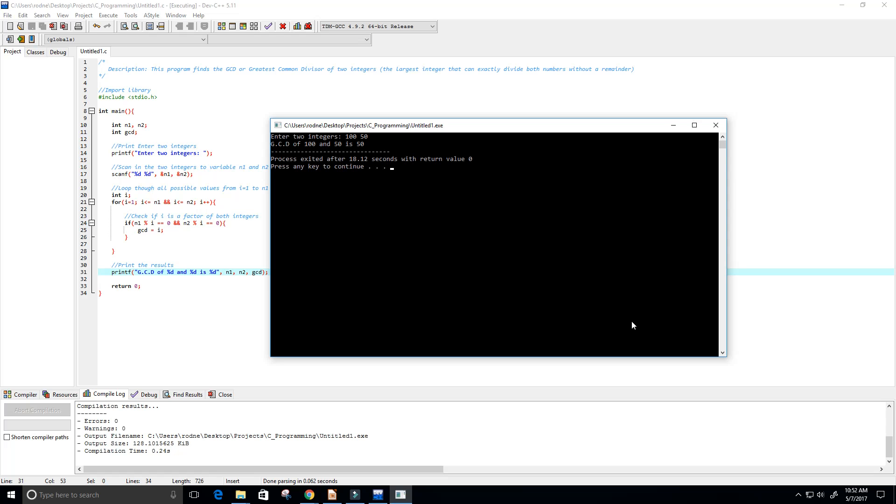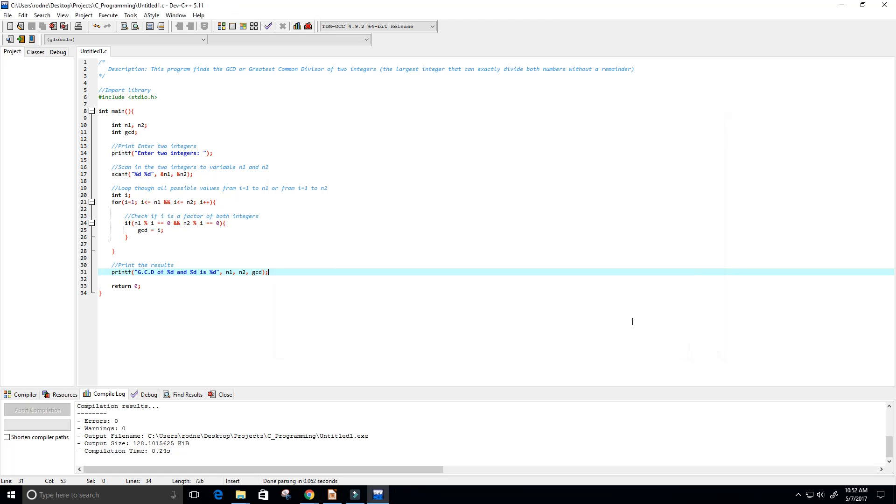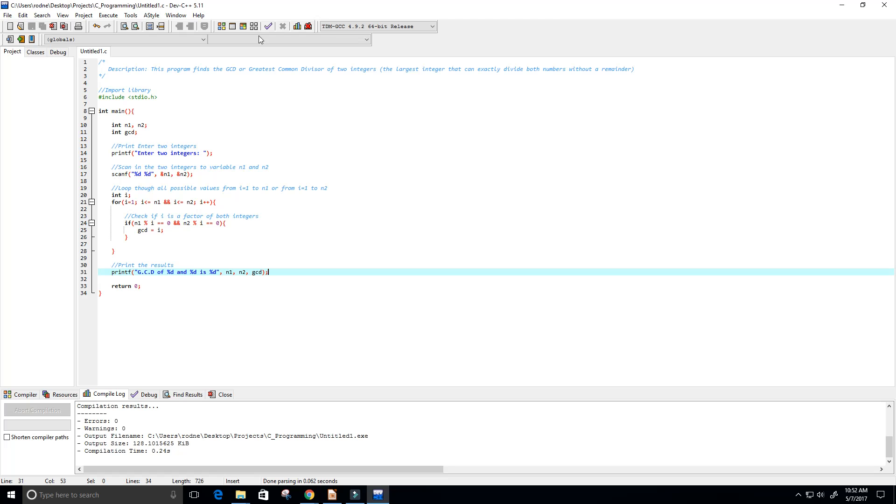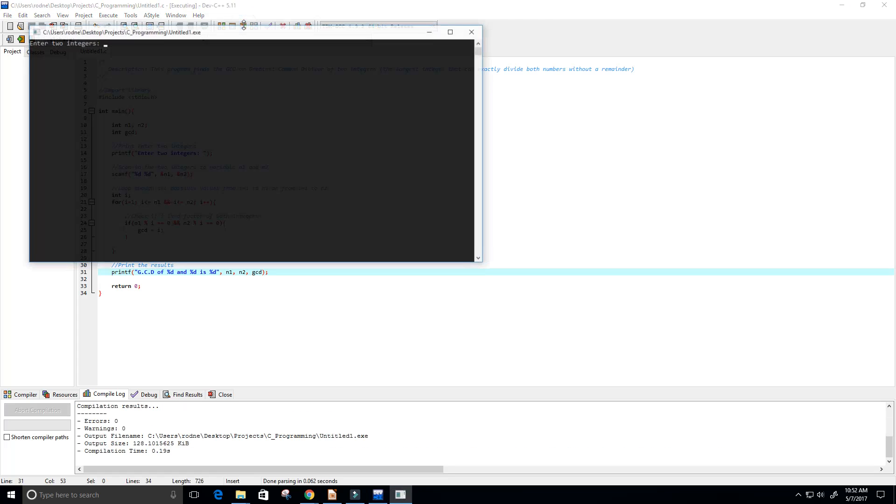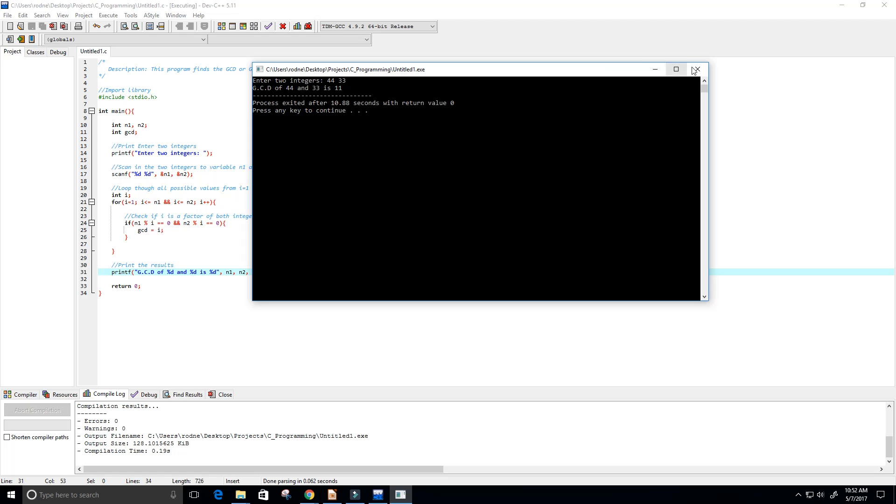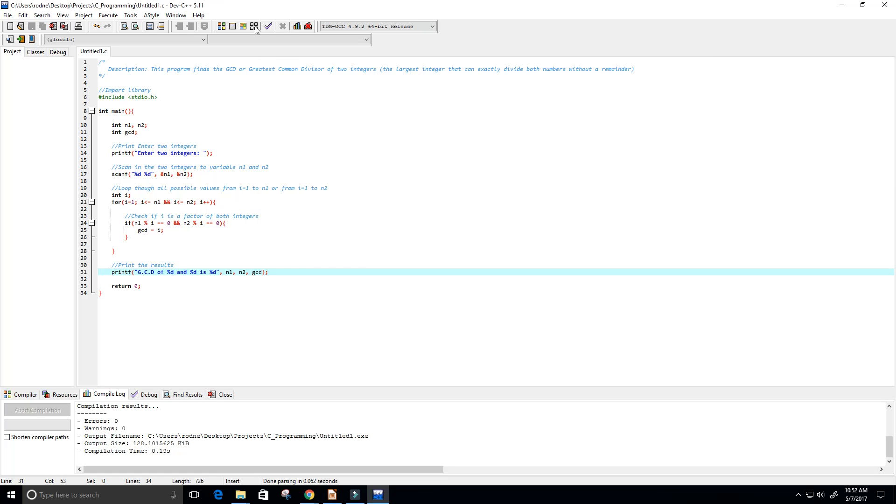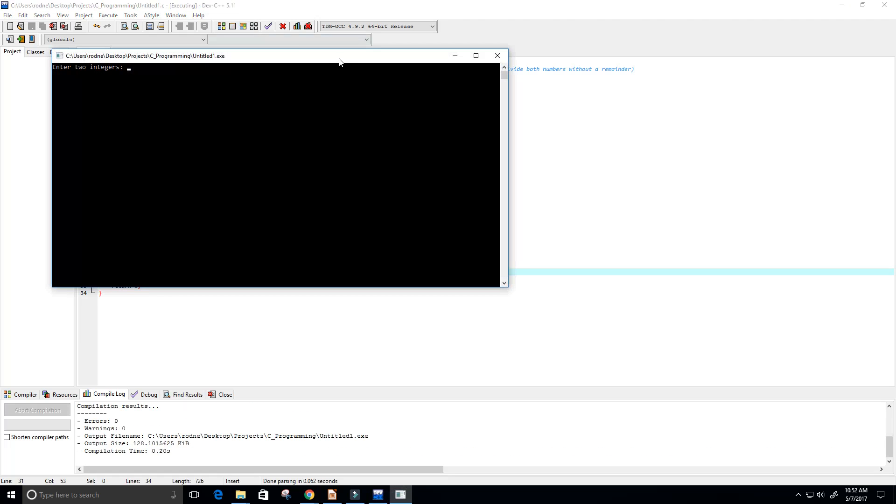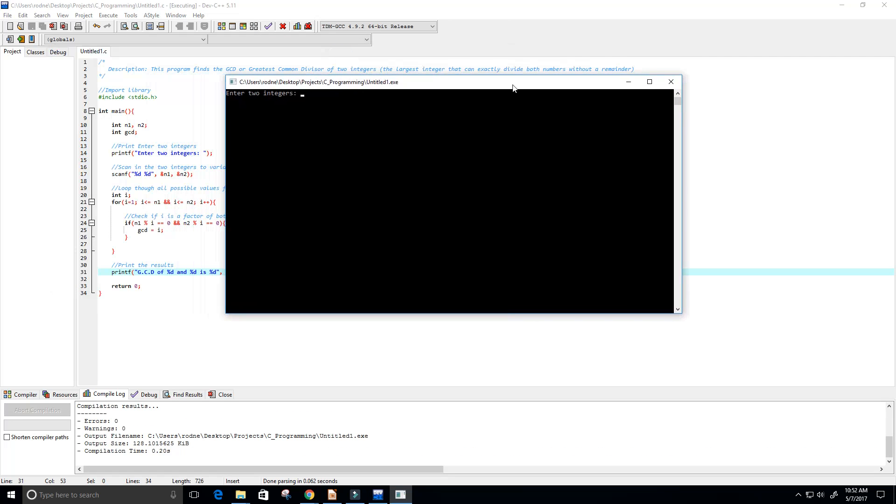50 would be the greatest common divisor, of course, because 100 goes into 50 two times and 50 goes into 50 one time. Let's try another one, maybe 44 and 33. So now if I'm right this time, 11 should be the greatest common divisor.